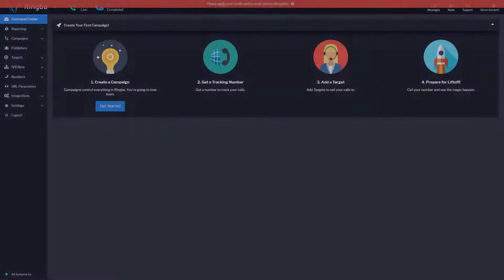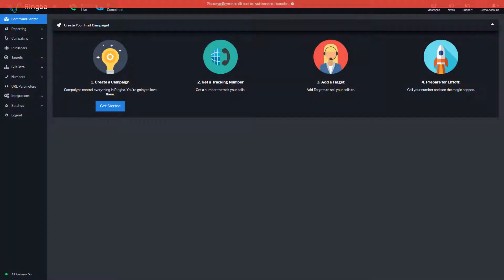It all starts with the Ringba dashboard. The dashboard is where you can navigate and manage everything related to your Ringba account.